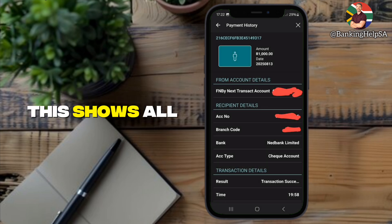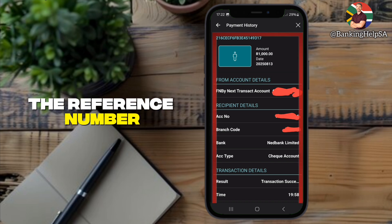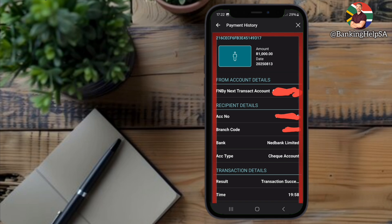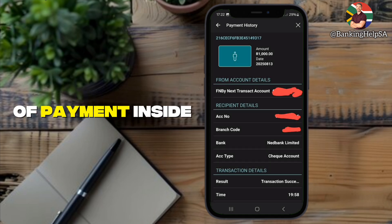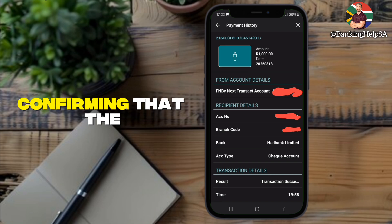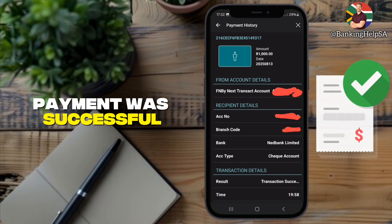This shows all your details — the reference number, the date, the amount, and both account details. This screen acts as your proof of payment inside the app, confirming that the payment was successful.